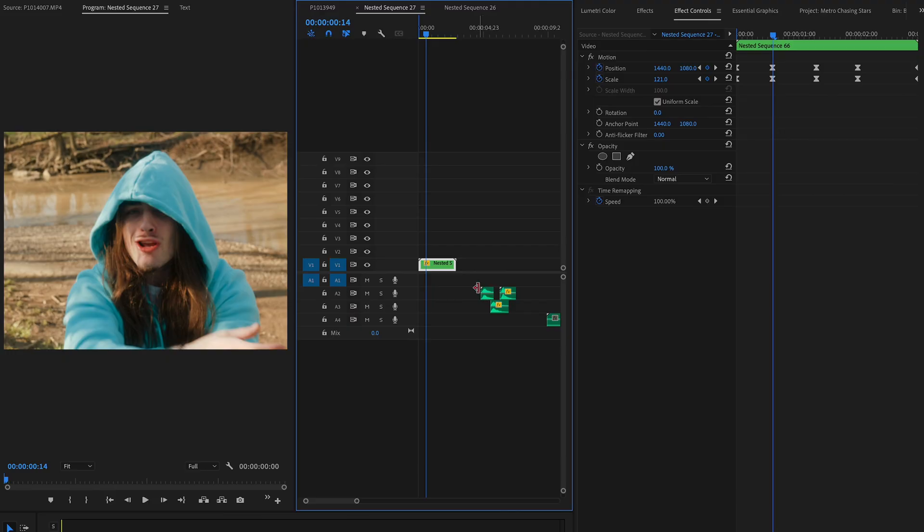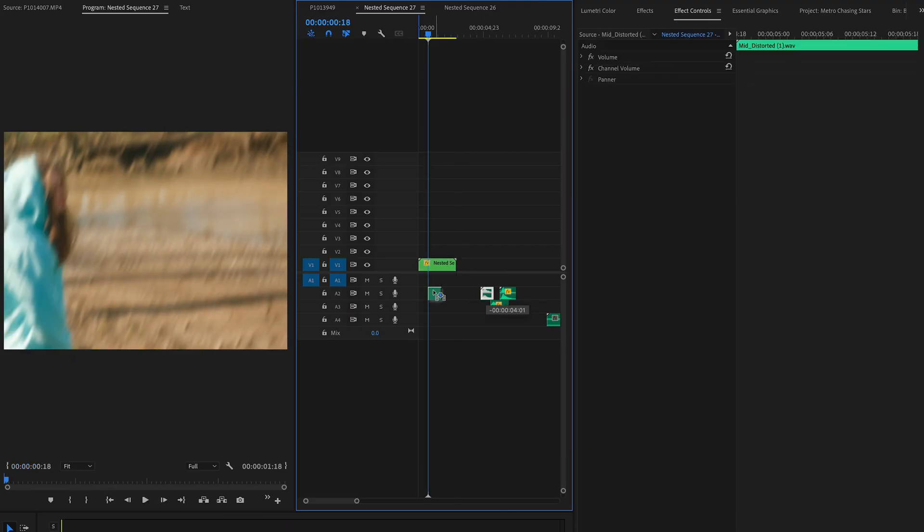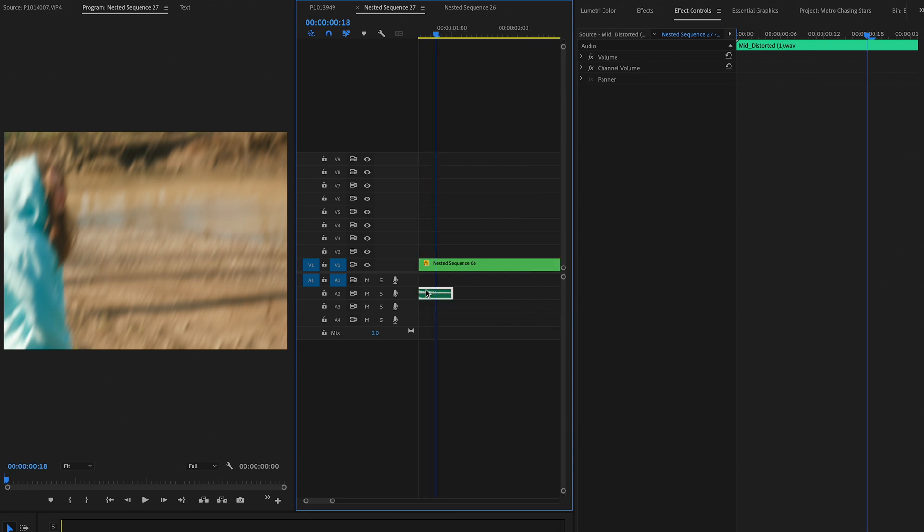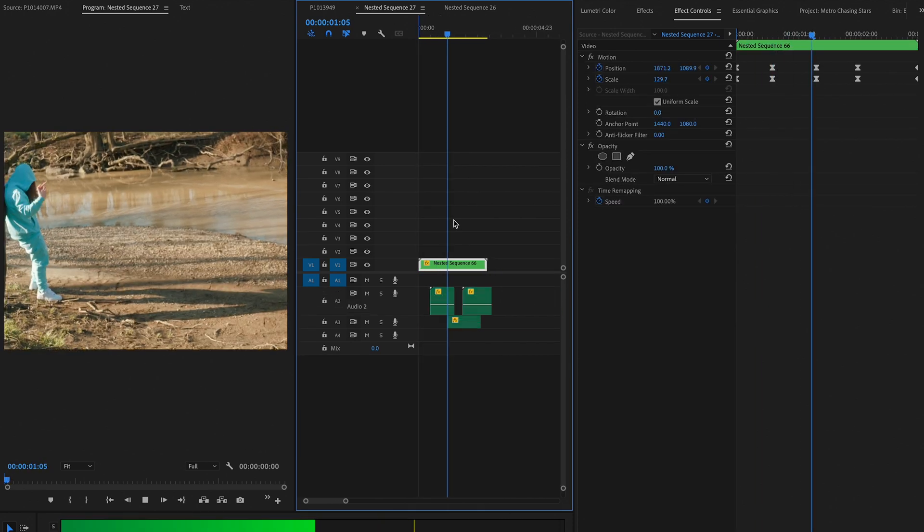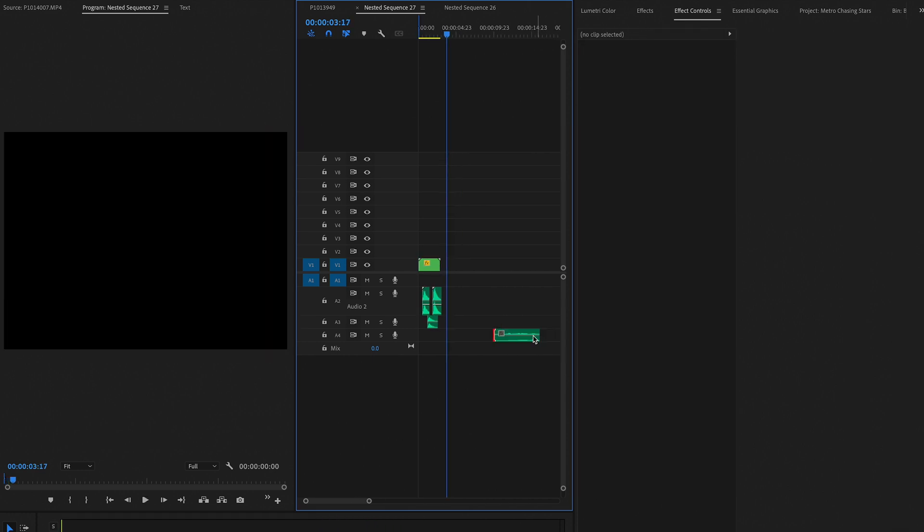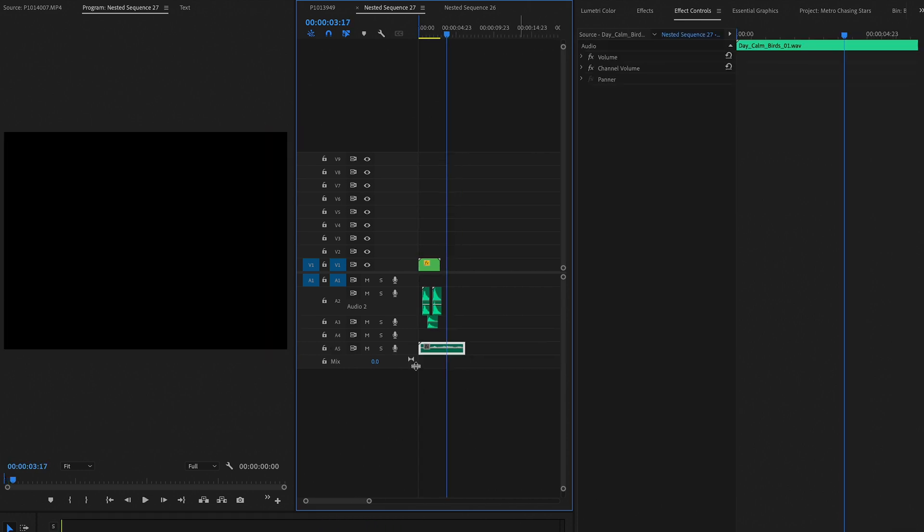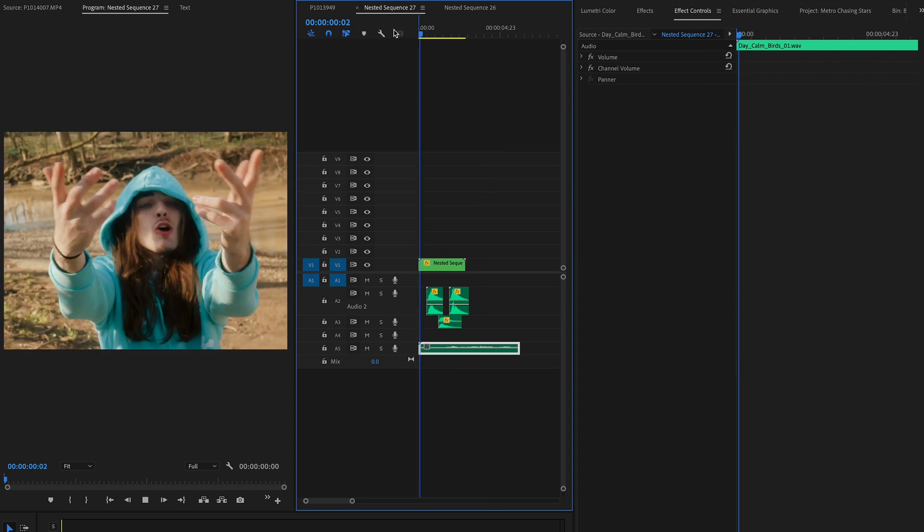And then lastly, what we're going to do is we're going to just go ahead and add in some sound design. So we're going to add in some whooshes to where he transitions, and then finally—again, this is totally optional—but I'm just going to add some background noise, some birds chirping, since we're in a forest.